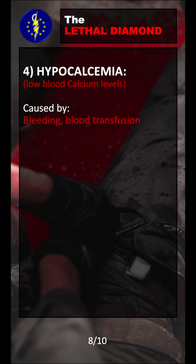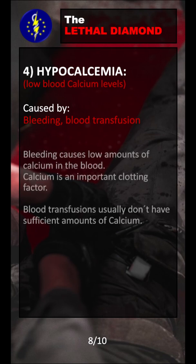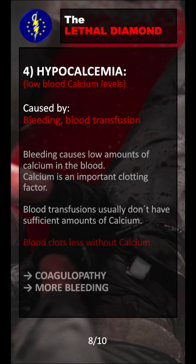Hypocalcemia means low blood calcium levels and it is caused by bleeding. It can be further worsened by blood transfusions and other blood products administered to the patient. The calcium in the blood will obviously be lost during bleeding. Calcium, however, is a very important clotting factor, and the blood will obviously clot much less without calcium. That means the lack of calcium in the body will cause coagulopathy, which will cause further bleeding.